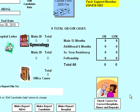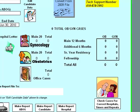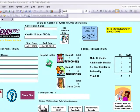In order to enter a case in the exam for a case list, we first will choose a category: gynecology, obstetrics, or office. Here we will choose gynecology.